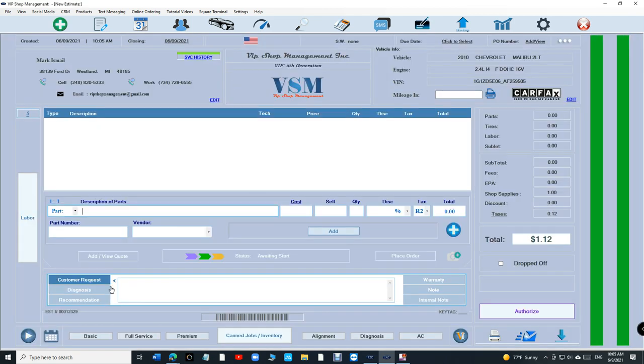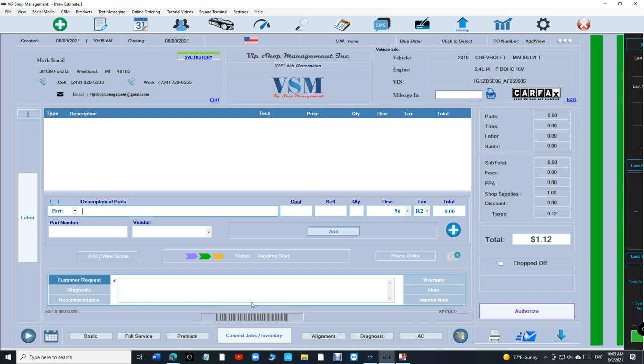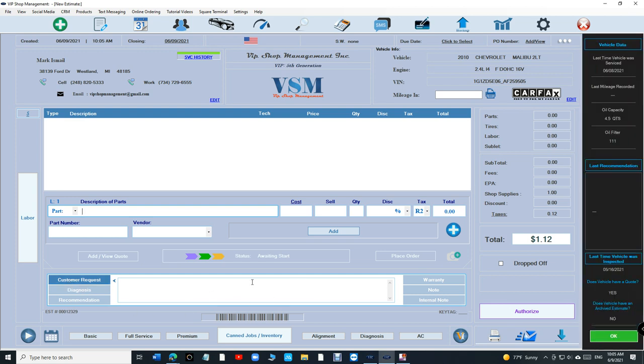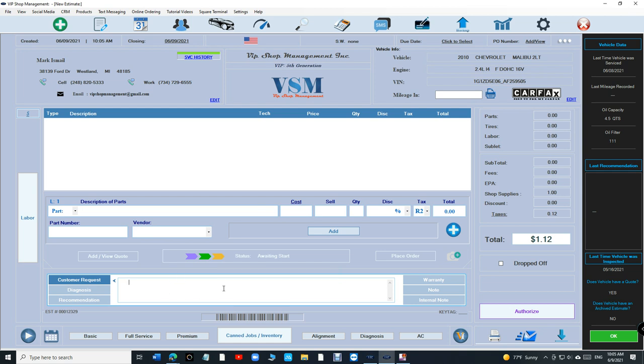Right here under customer, let's say under customer request. All you have to do inside that blue box right there, just double click. Double click and you're going to see a box that opens up.